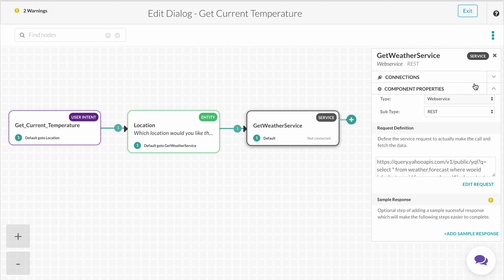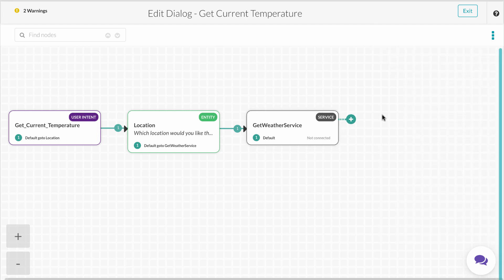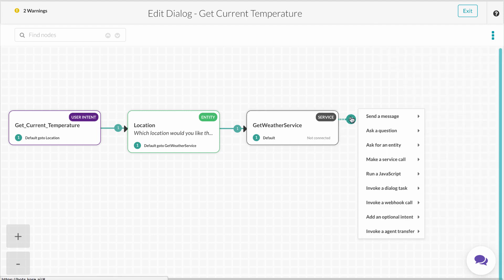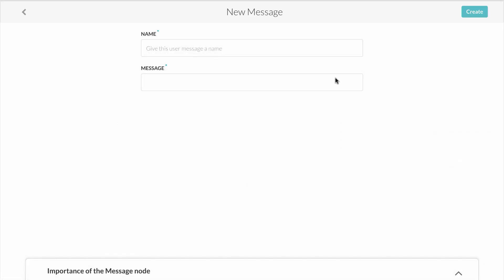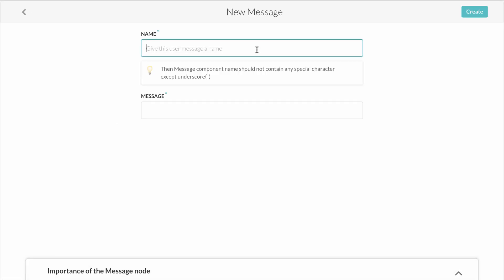Now that the service has been called, we'll want to construct the right message to send to the user, so we'll add another node and select send a message. You'll see we don't have any bot responses created, so we'll need to add one. One point here, bot responses, authentication profiles, and nodes themselves can be reused in new dialogues in the future, saving the developer time as they build out more tasks and additional bots.